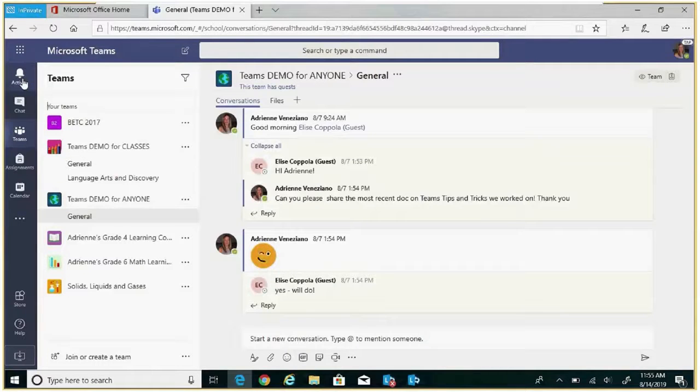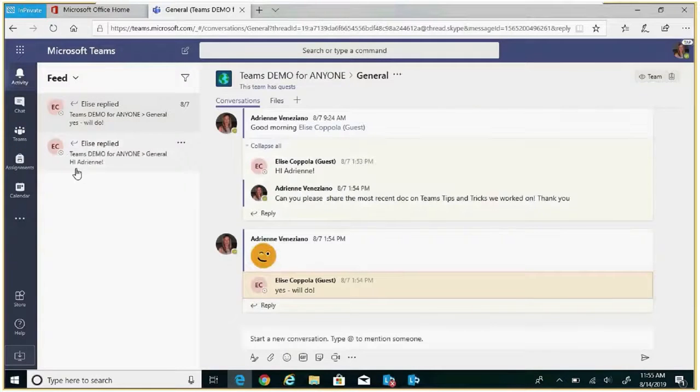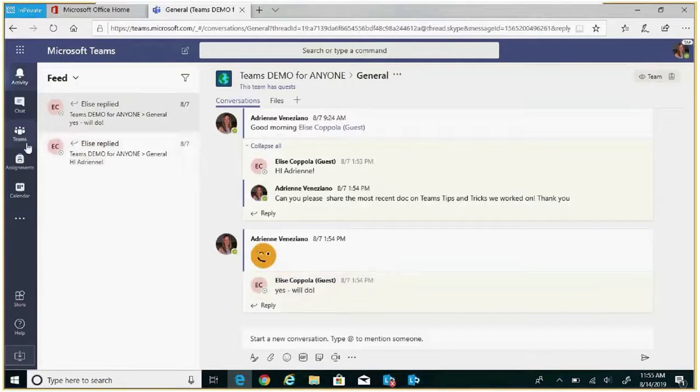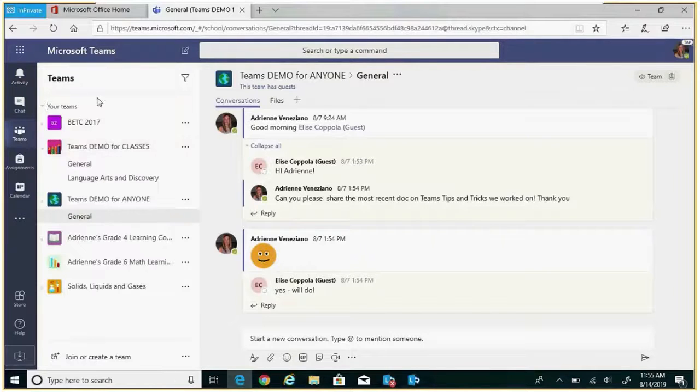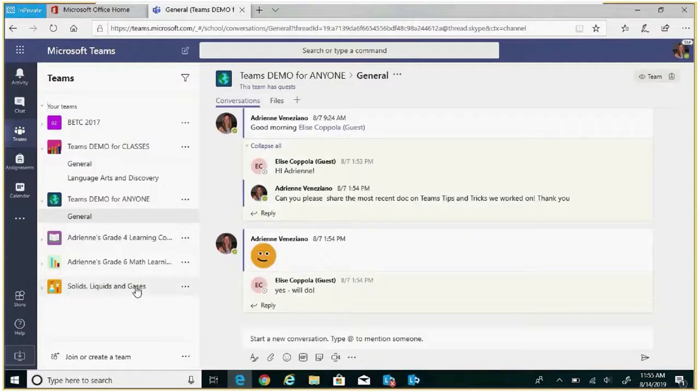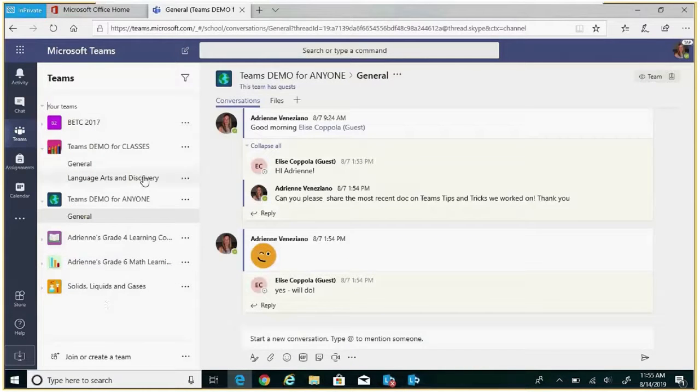If I click on the activity icon, my notifications will appear in the left rail. By selecting my Teams icon, my Teams and channels are displayed in the left rail. This allows me to navigate between various teams and channels.